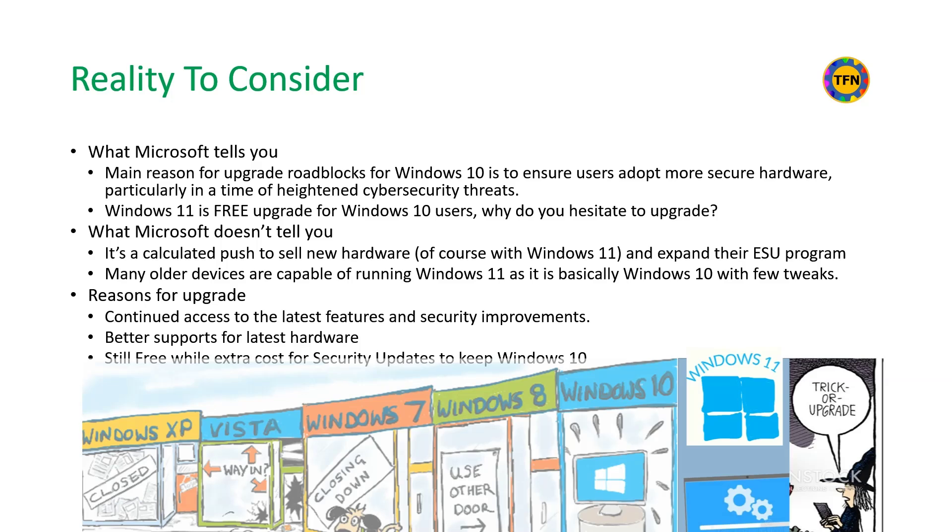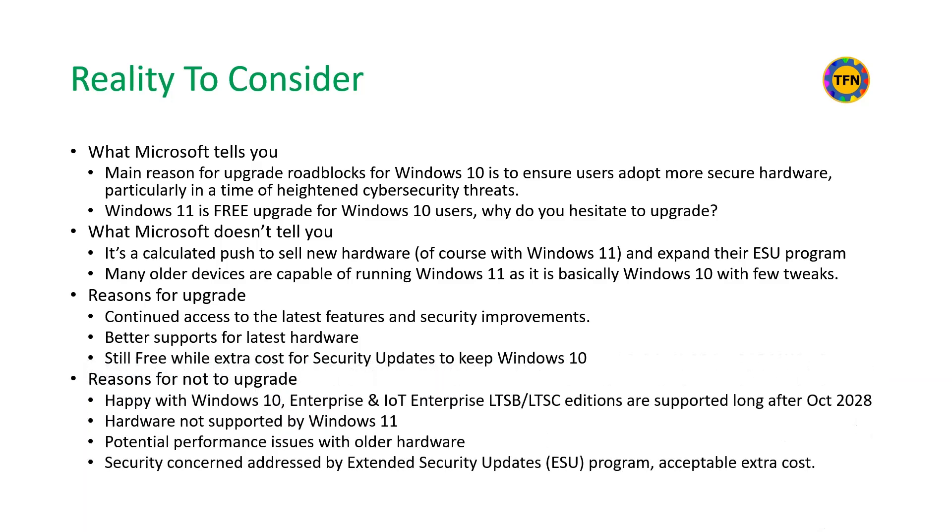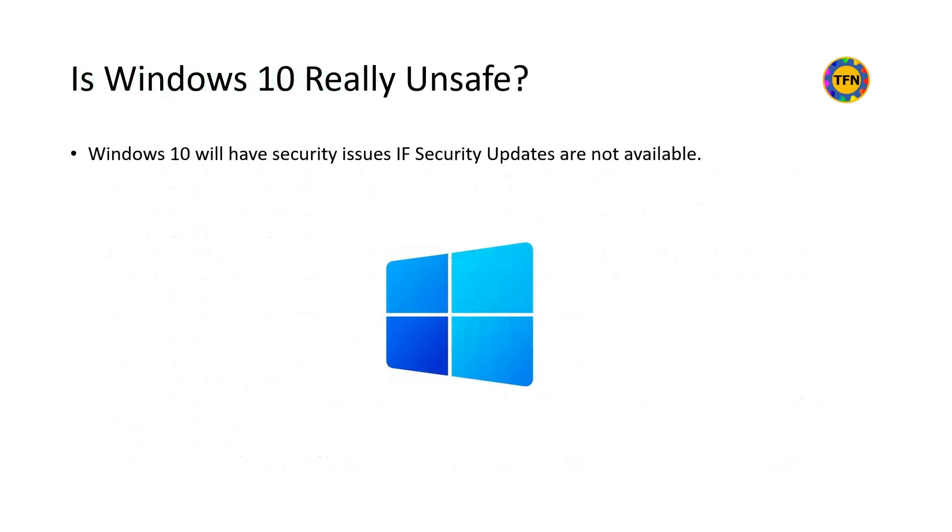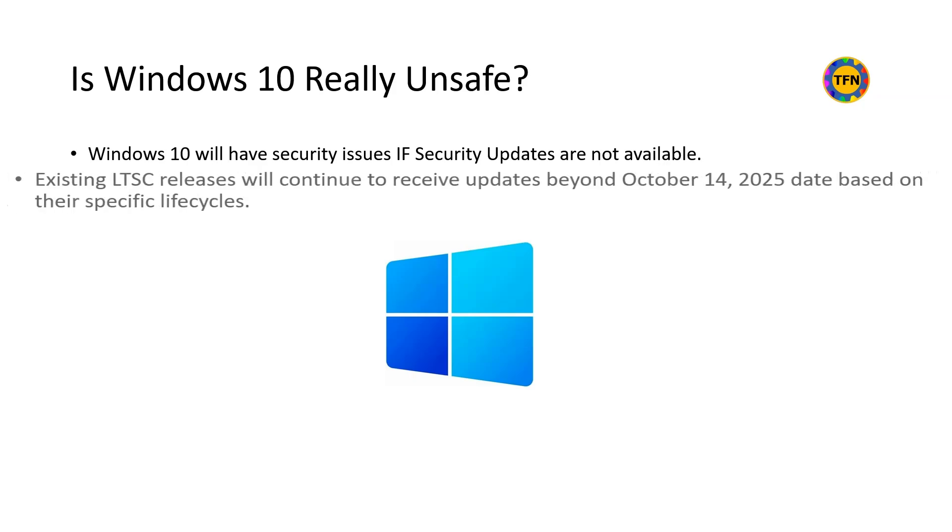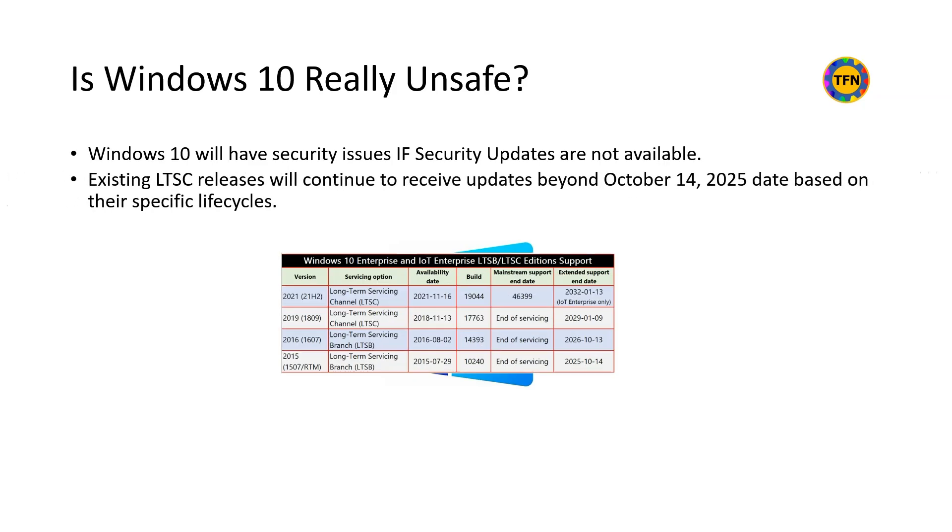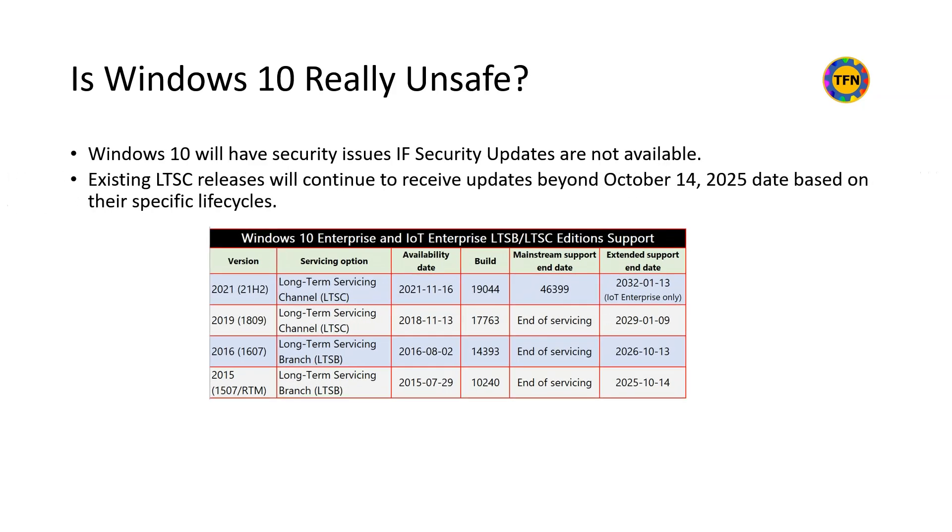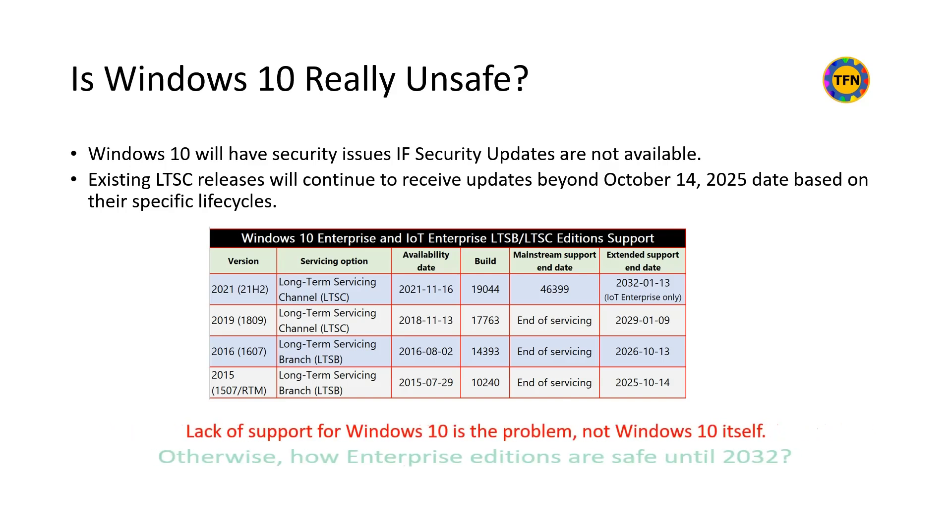Reasons to stay with Windows 10 are happy with its performance and can't upgrade to Windows 11 due to unsupported hardware. If Windows 10 has security issues, then why enterprise editions are supported long after the end of extended security updates program in October 2028? Is Windows 10 really unsafe? It will have security issues only if security updates are not available. Some enterprise editions have support until 2032. Lack of support is the problem, not Windows 10 itself. Otherwise, how enterprise editions are safe until 2032.